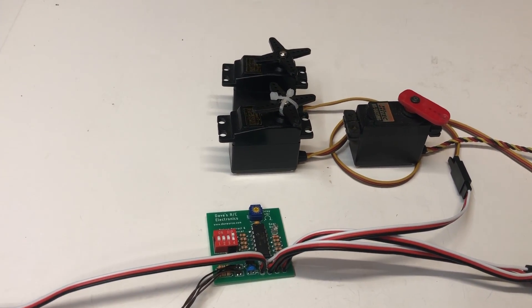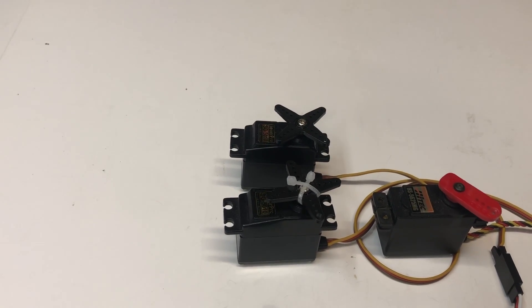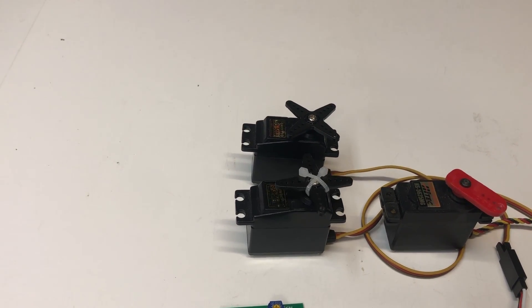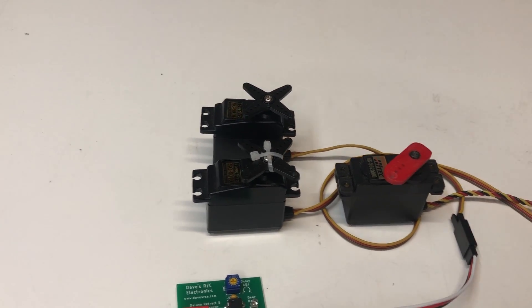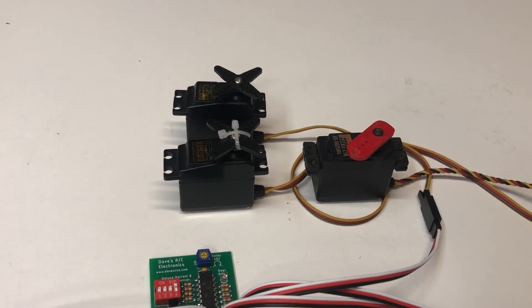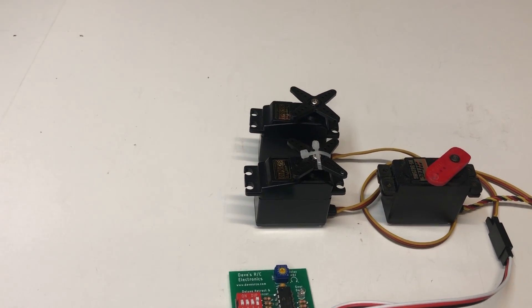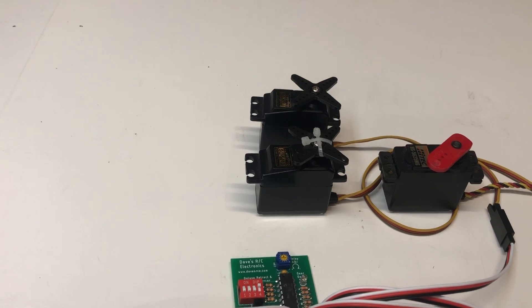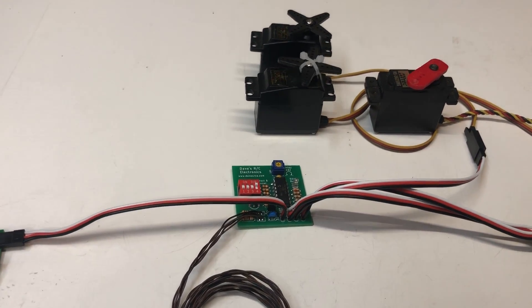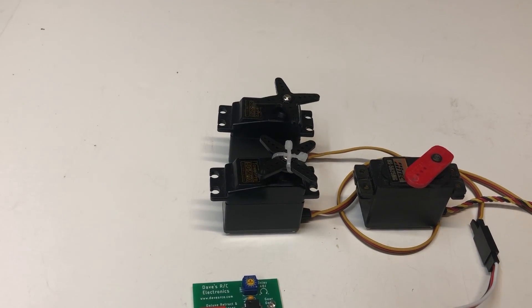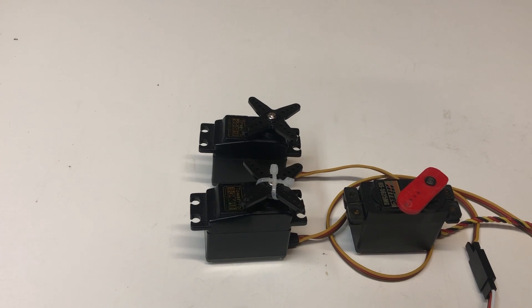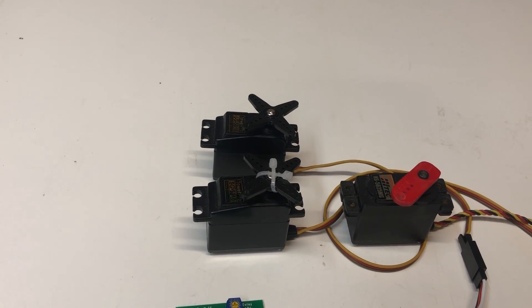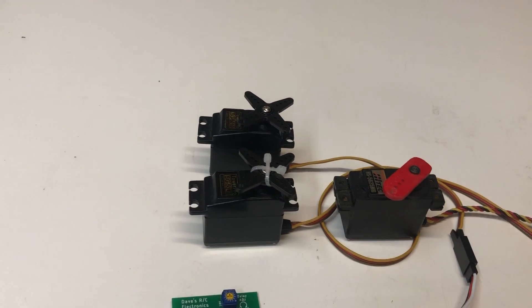You'll notice that the first thing that happens is the one servo moves, and then the second servo moves, and then the retract controller. That's so that if the gear doors are not already open, they will be open. And then the first servo closes, and then the second. So now your gear are up and the doors are closed.